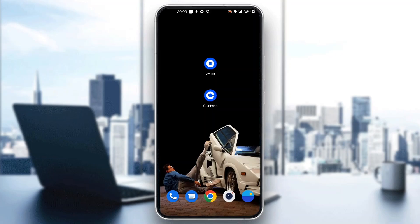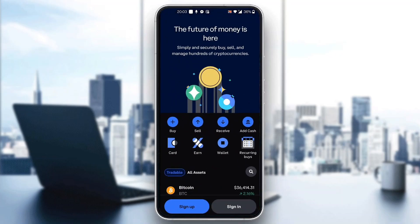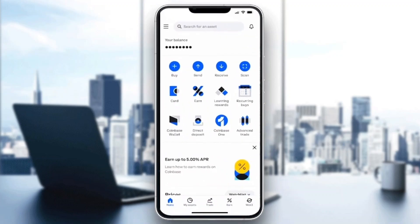The first thing you want to do is go ahead and open up the official Coinbase application on your mobile phone. After opening up the app, you'll be greeted by the main home page where you have the option to sign into your account or sign up for a new one. Go ahead and sign in and log in to your account. Once logged in, you'll see the home page with options at the bottom such as home, assets, trading options, and so on.